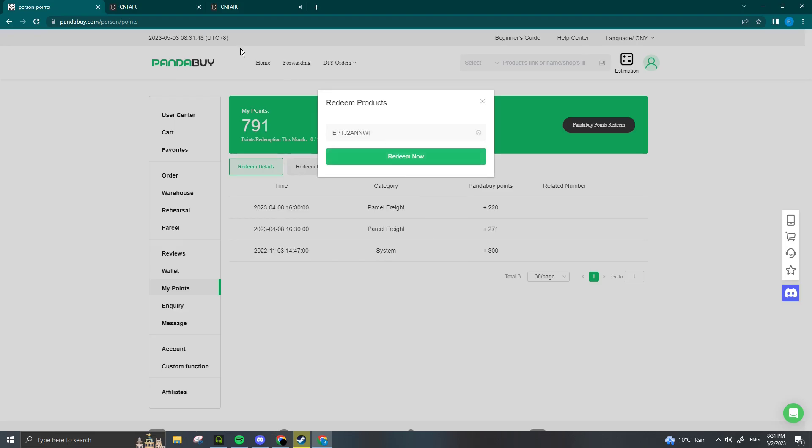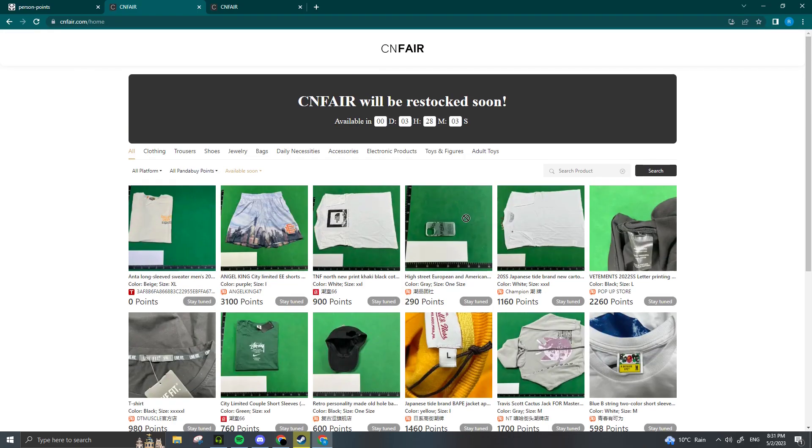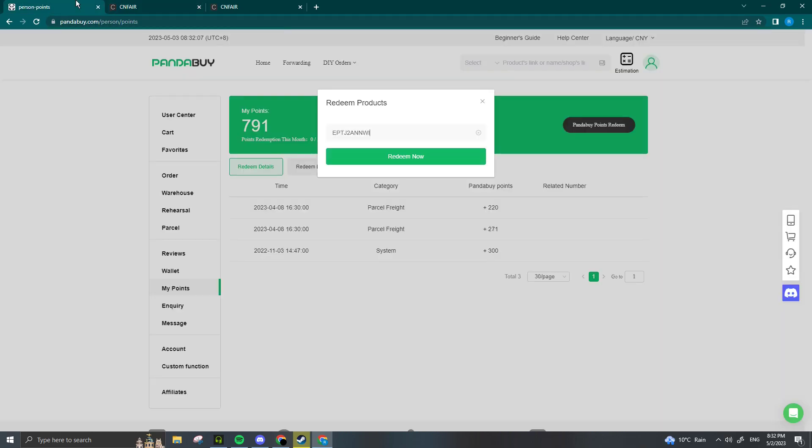You're going to repeat this exact same process with the items you want on CNFair. You're going to wait for the drop—that's on Sundays at 12 or Wednesdays at midnight. You're going to click on the item as soon as possible, copy the redeem link, then go over to Panda Buy and press Redeem Now.